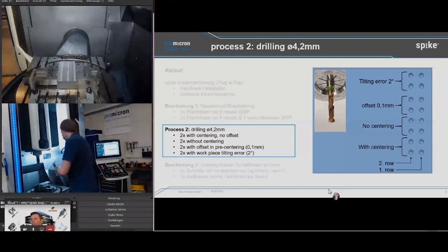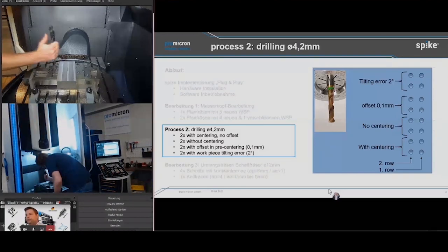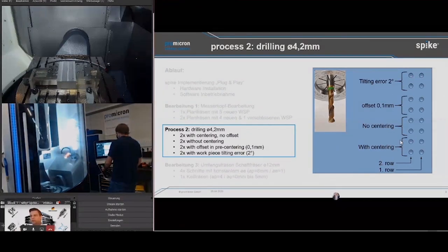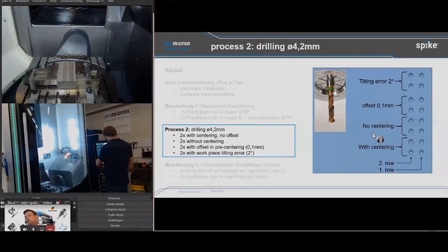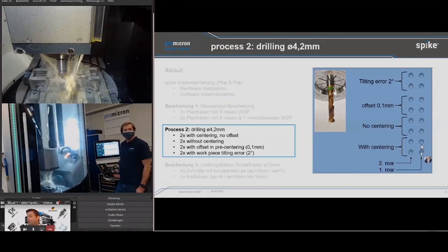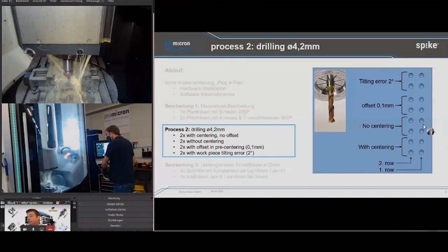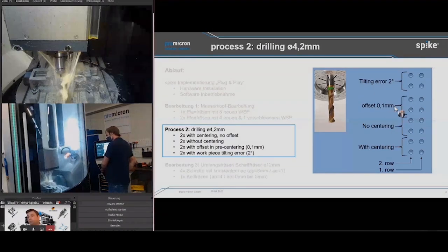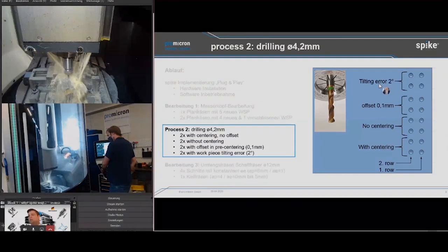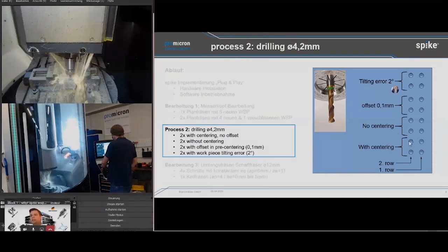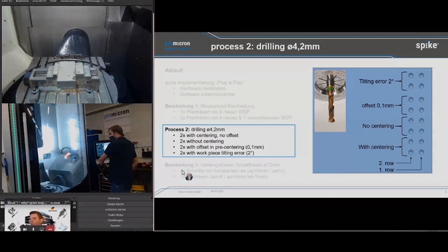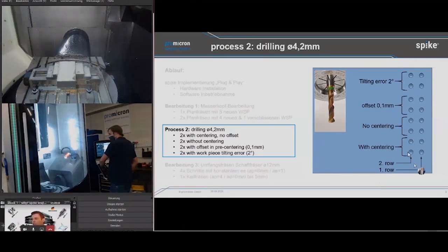We will go into the next operation: drilling with a 4.2 millimeter tool. I told you about the special feature of SPIKE for measuring the bending moment on the tool. With these incidents and mistakes we want to visualize the impact on your quality and drilling operation. First we will drill with centering, then without centering, then with an offset of 0.1 millimeter, and at the end you will see what happens when the machine table has a tilting error of 2 degrees. Dirk is setting up the centering operations now. We will run every single case first and show you in detail.